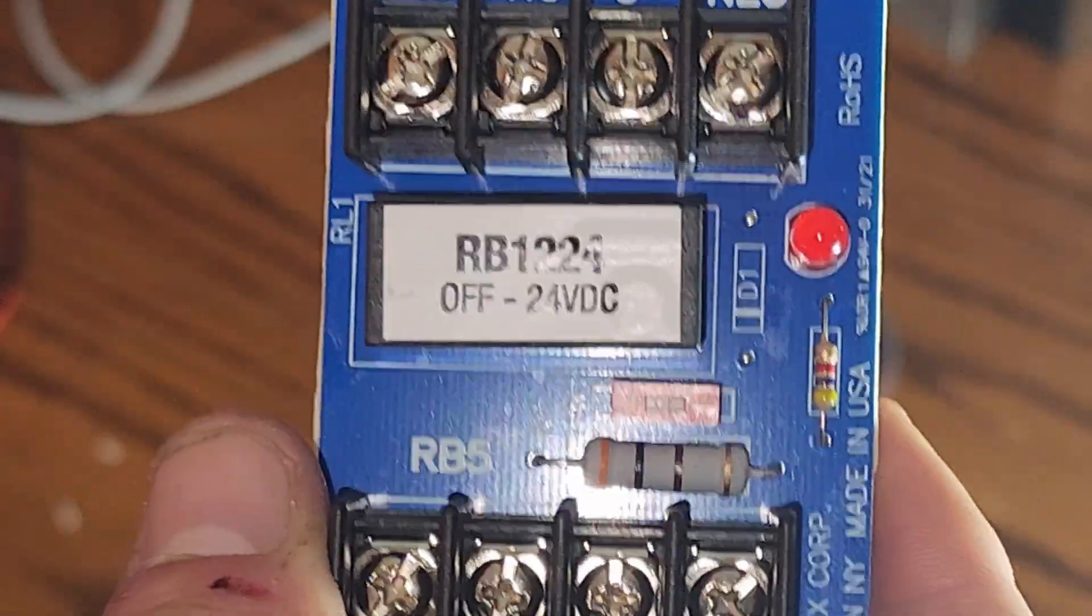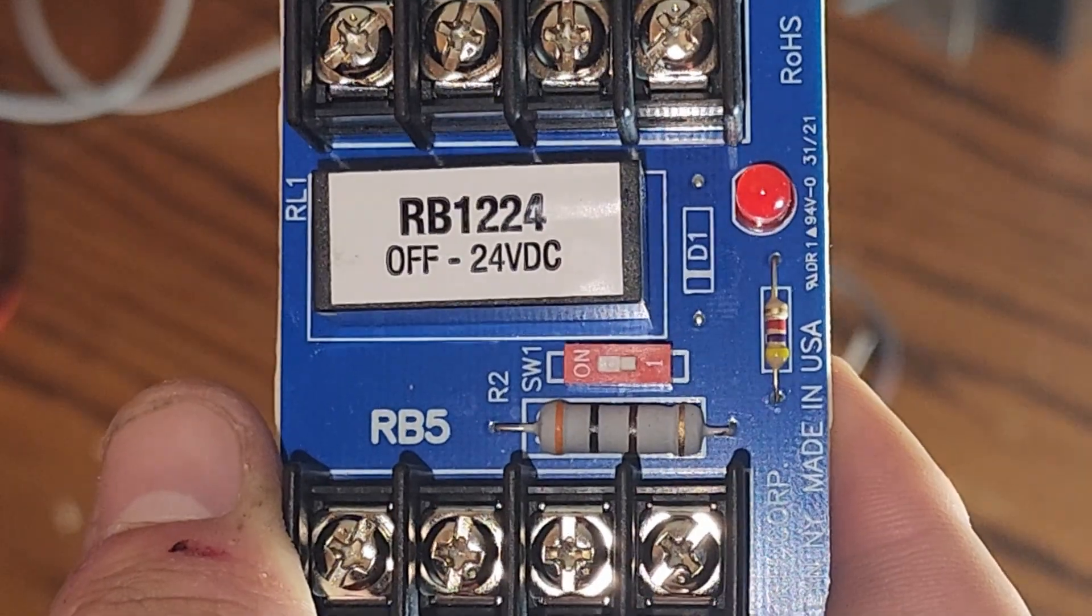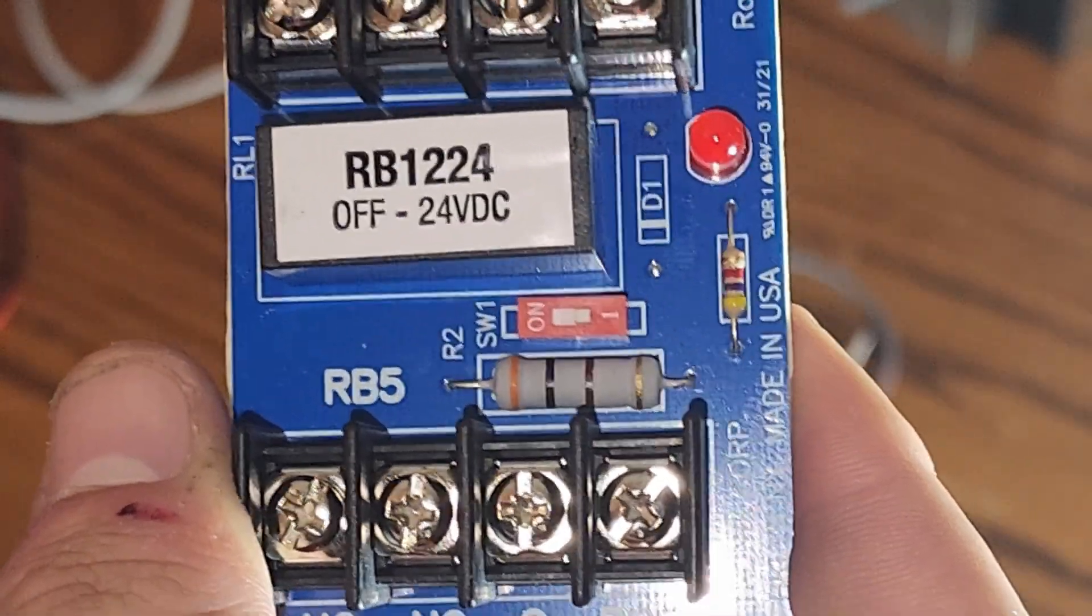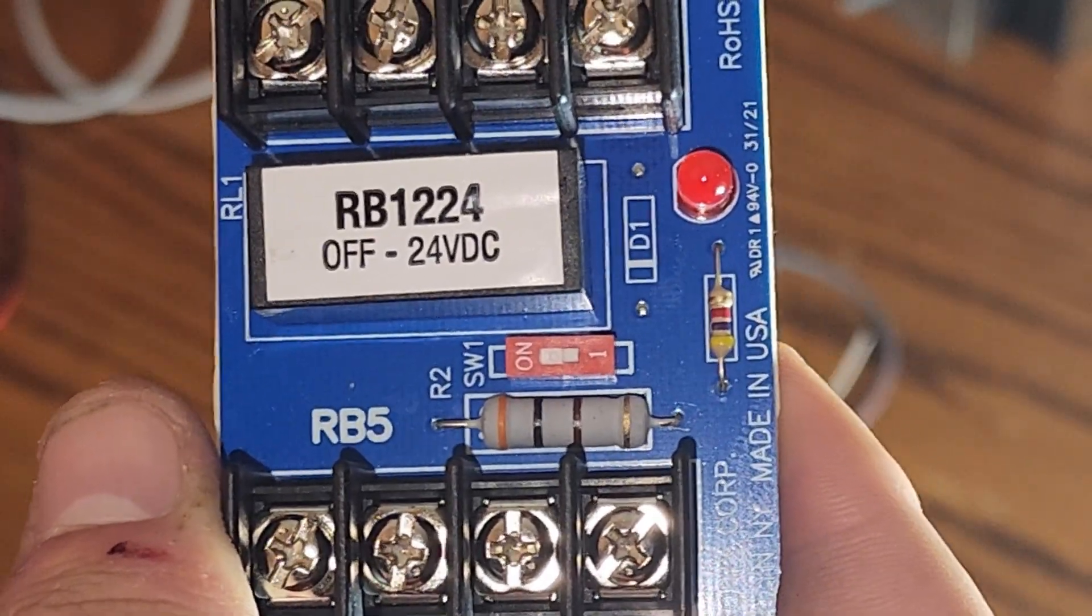Always remember to check this switch when installing a relay. If you have it set to 12 volts and you put 24 in, you will fry the relay.